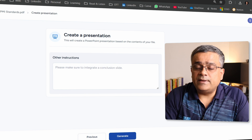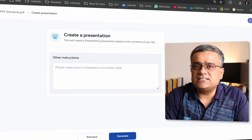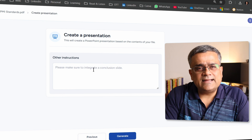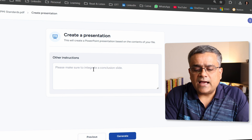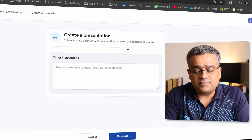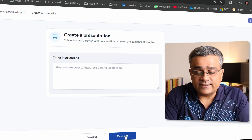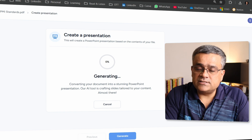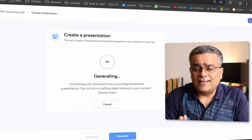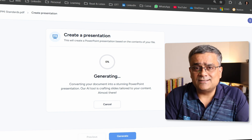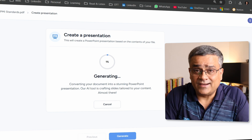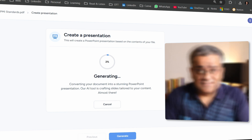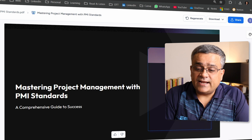On this final screen, you can mention anything specific — like requesting a conclusion slide. I don't have any such requirements, so I'll leave it blank and click 'Generate.' It is now generating our presentation — it will take some time to produce all the slides. Let's wait for it to finish.